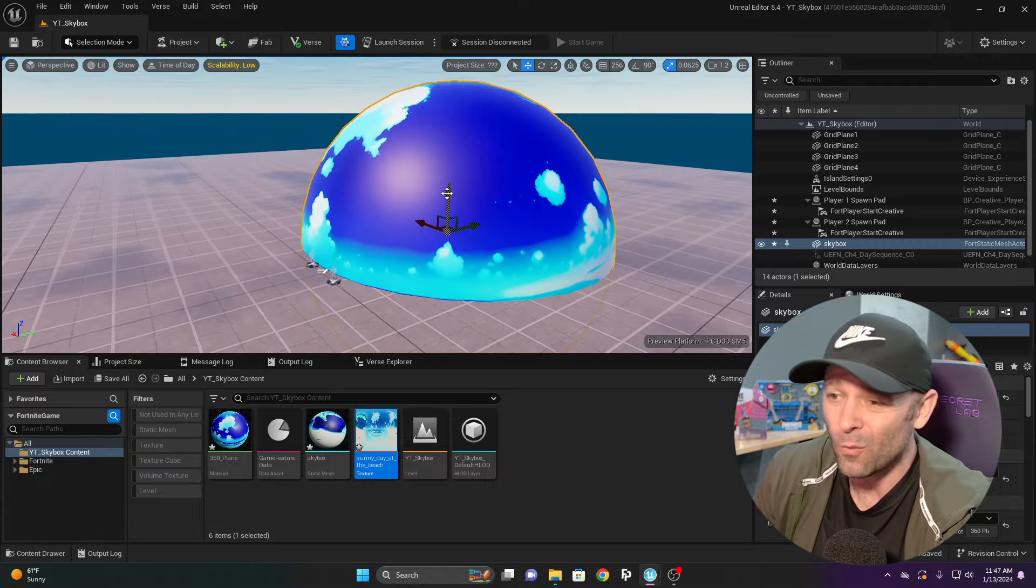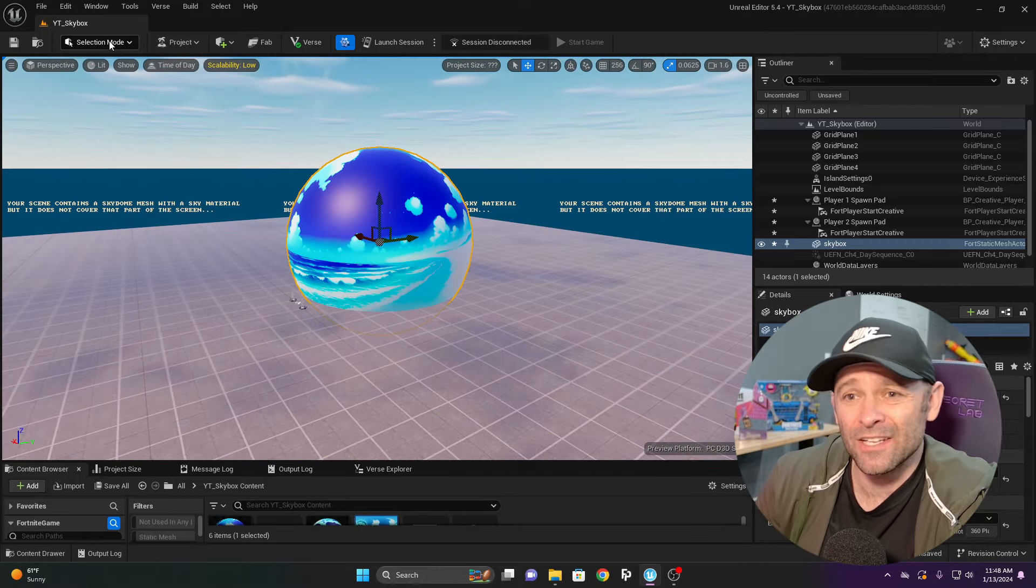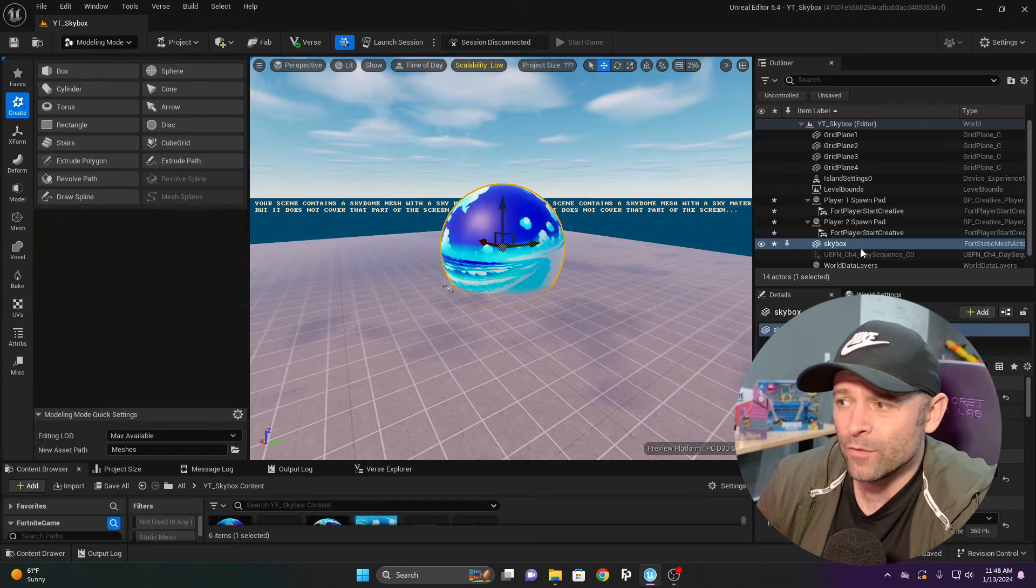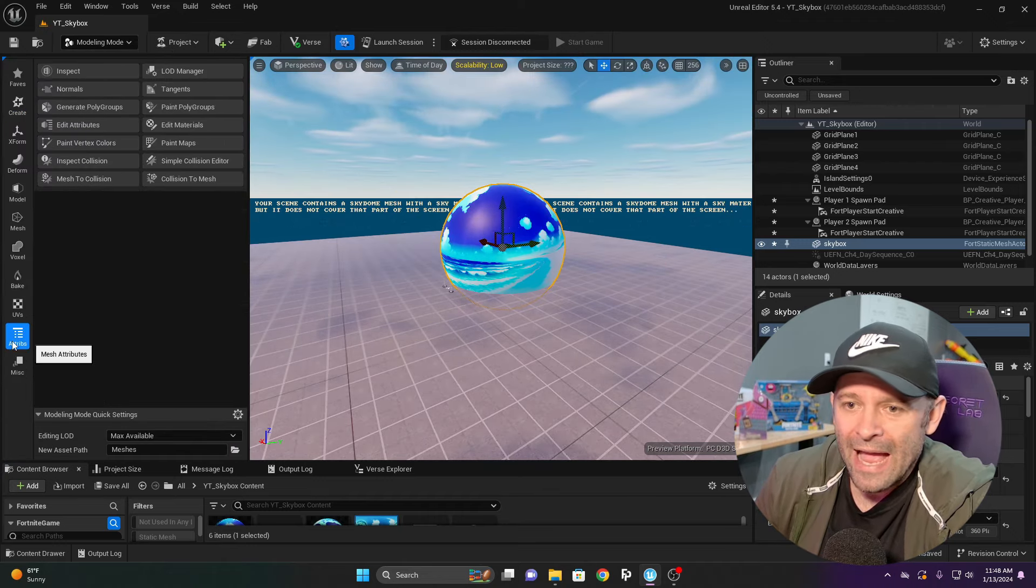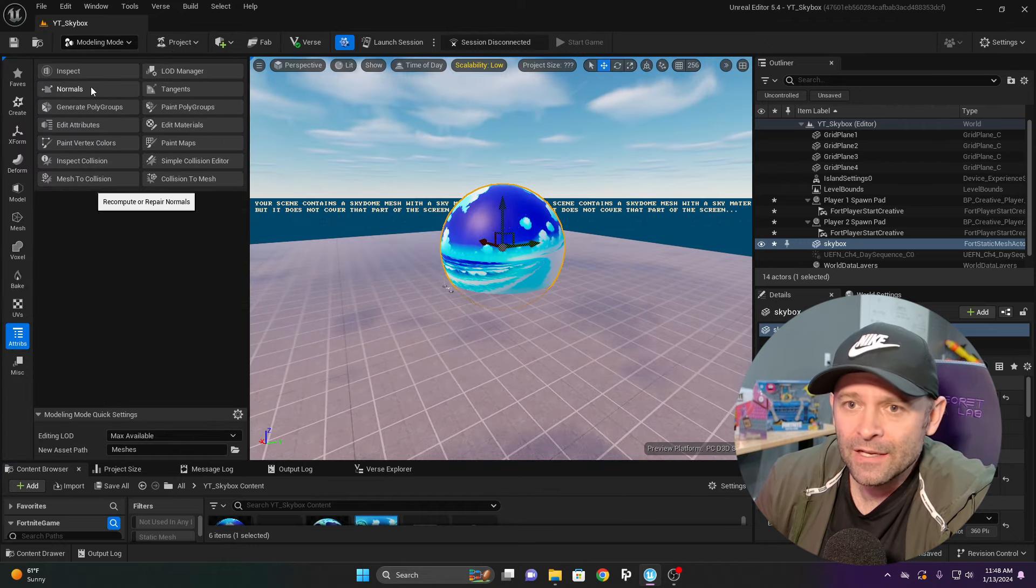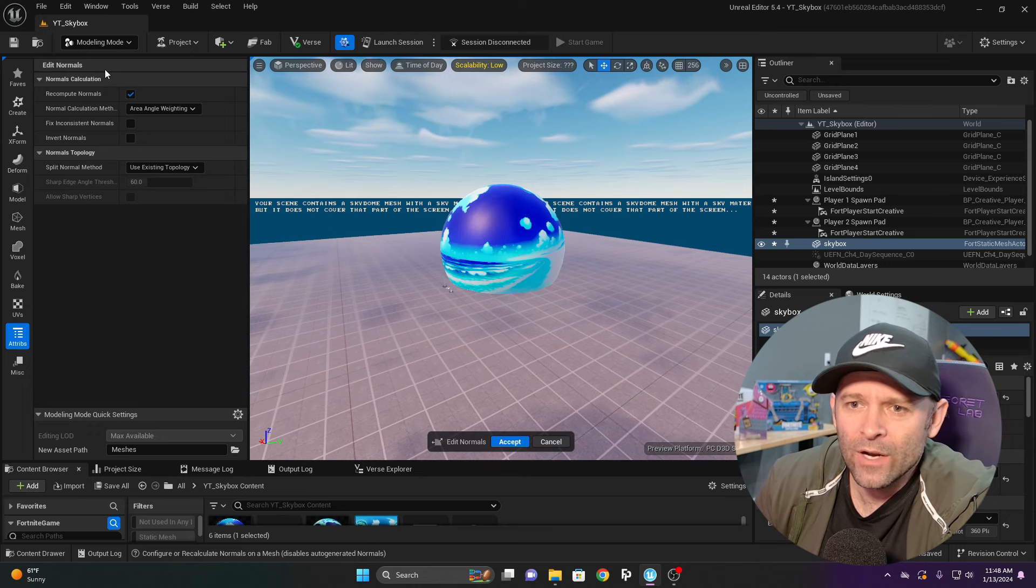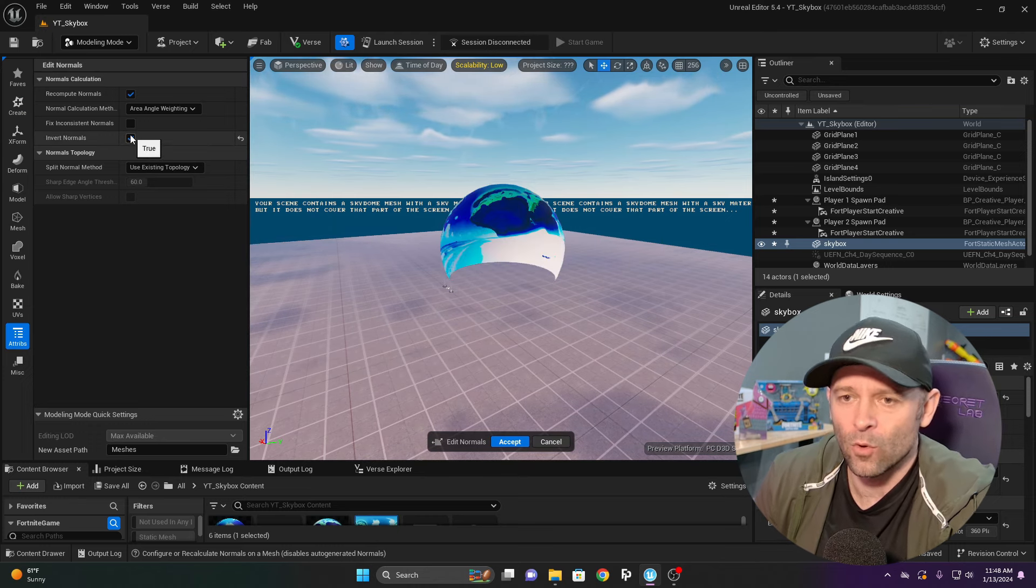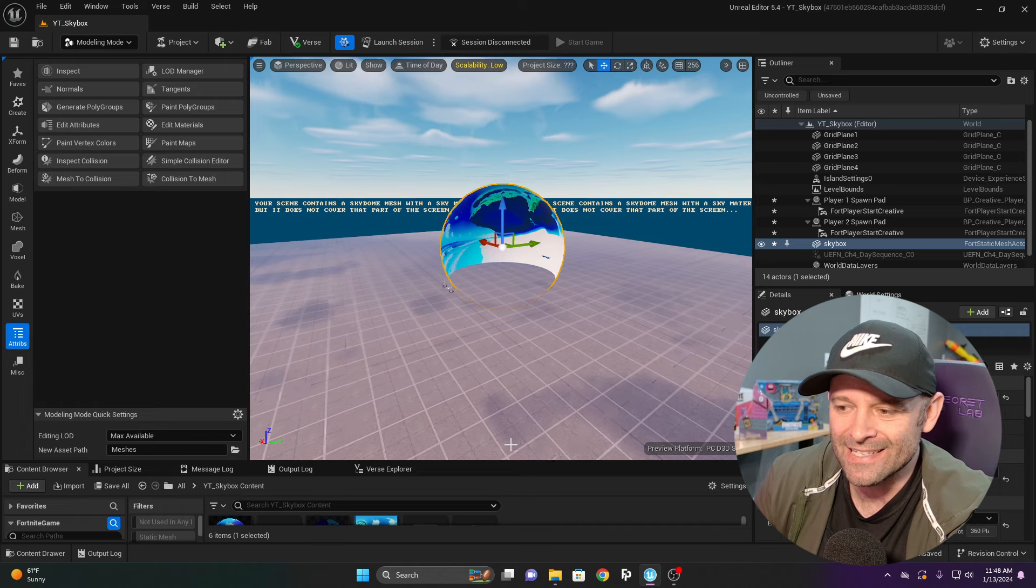But you could work with this. I could go to modeling mode with my mesh selected, go to attributes, click normals, and invert normals. Click accept.